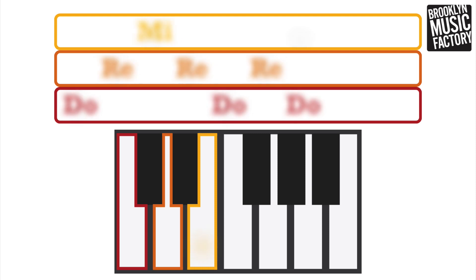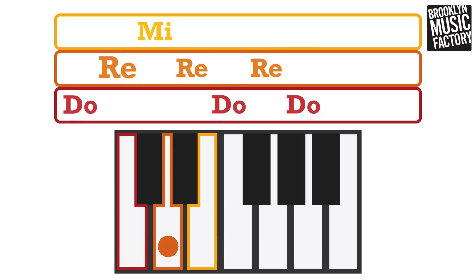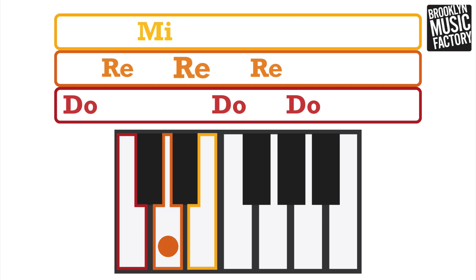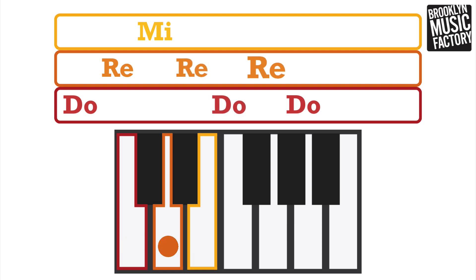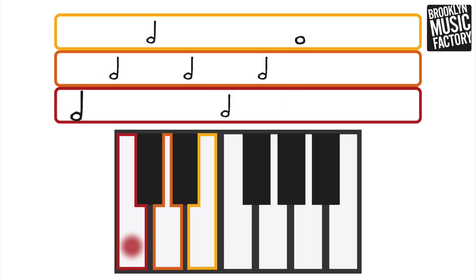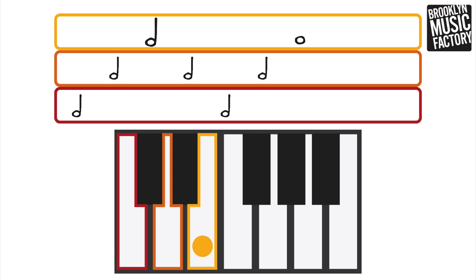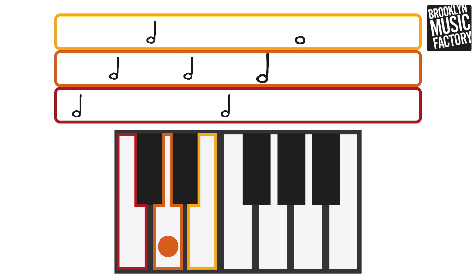Do, re, mi, re! Do, re, do! Can you sing along with me?